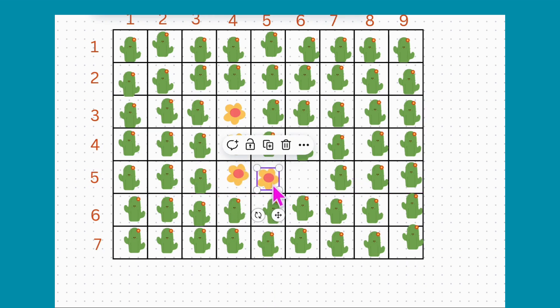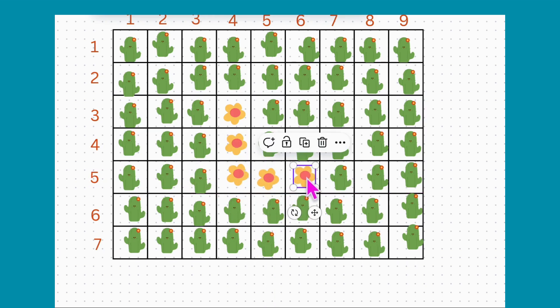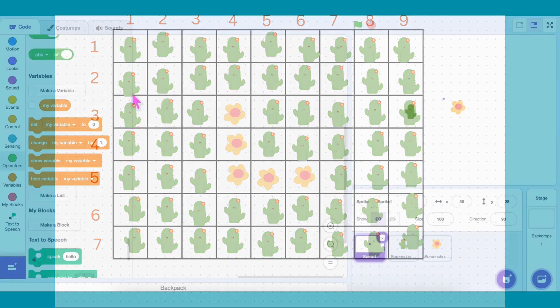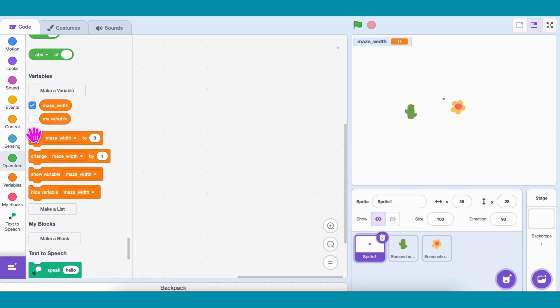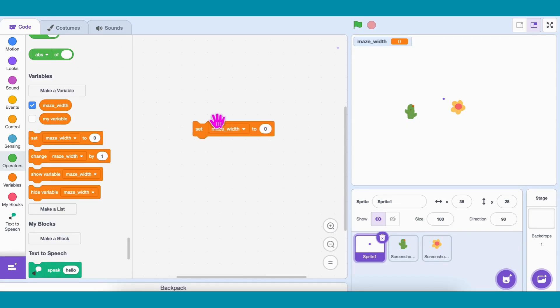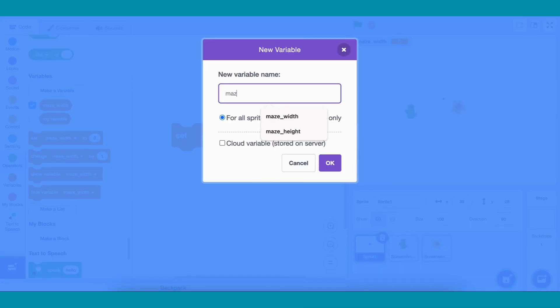But to do this, we need exact positions. So let's first create two variables: Maze Width, set it to 9, and Maze Height, set it to 7.